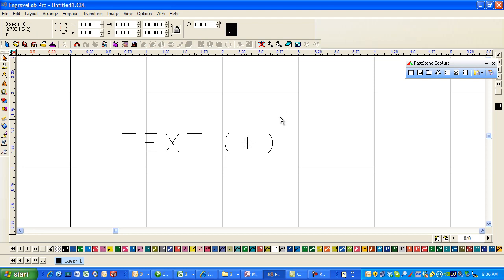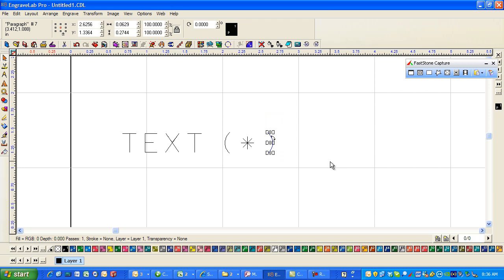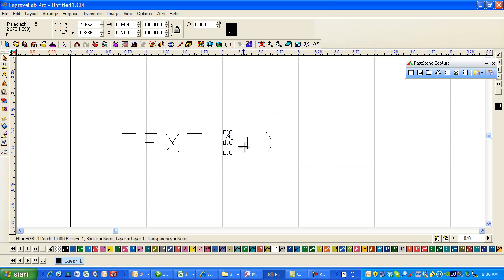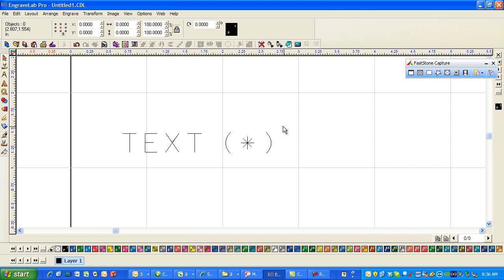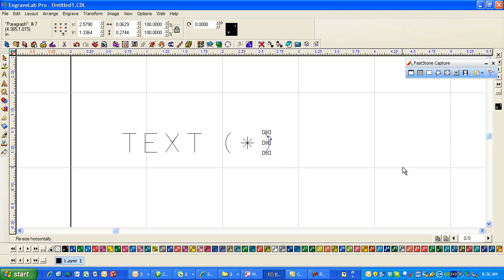Now if I wanted to of course I could select this and maybe move this over three times and then do the same thing over like this in order to make it a little bit more pleasing.